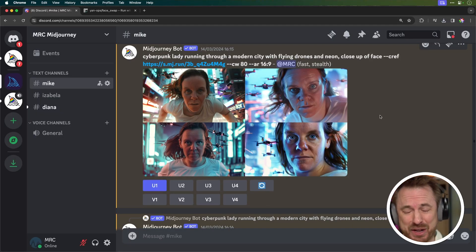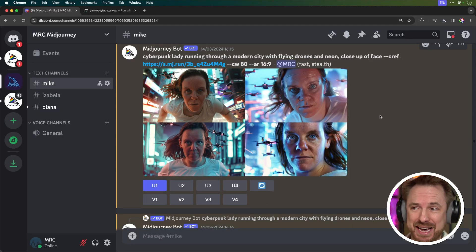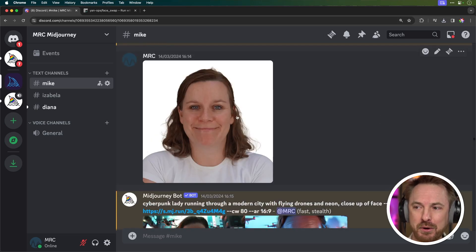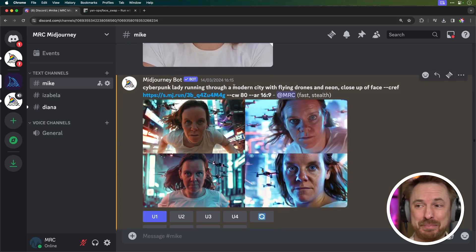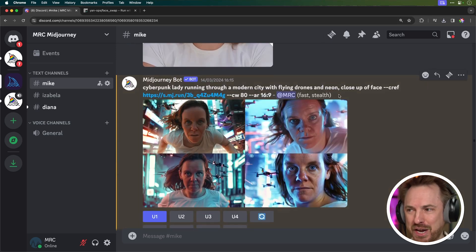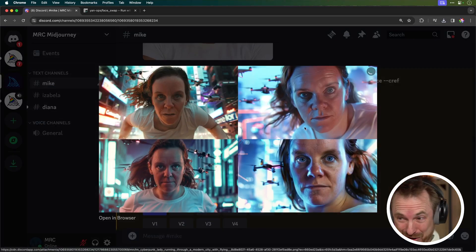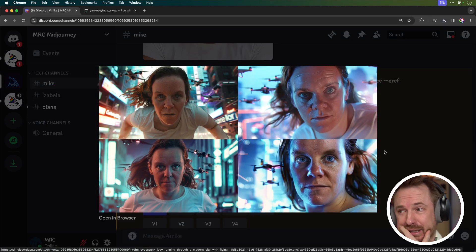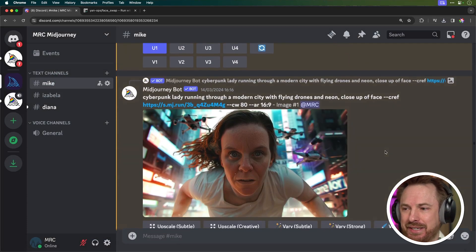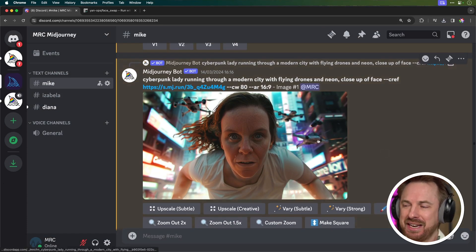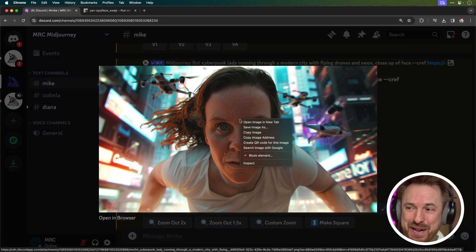My wife Isabella is absolutely going to kill me. These are images I've created of her that look rather scary, I will admit, using the CREF flag inside Midjourney. So I uploaded a photo of Isabella — there's Isabella — and then I said make a cyberpunk lady running through a modern city with flying drones and neon, close-up of face. Some of these faces really are... I'm so sorry Isabella, they're not doing her justice. It's like a freaky horror film nightmare fuel.